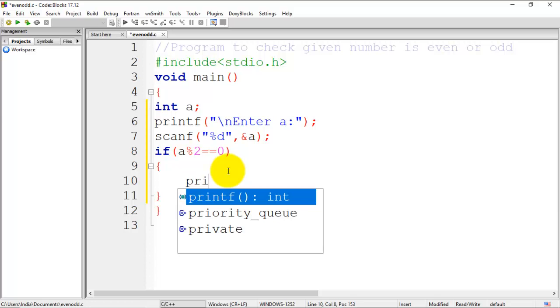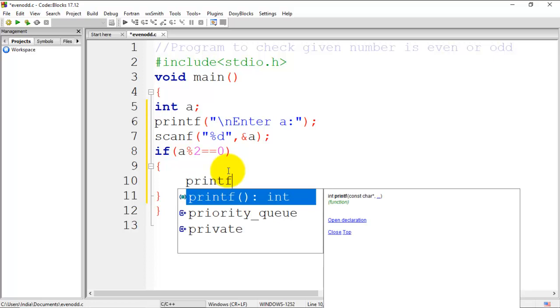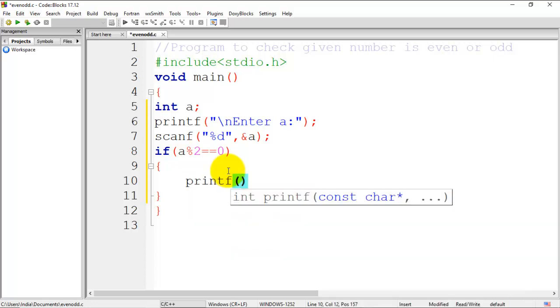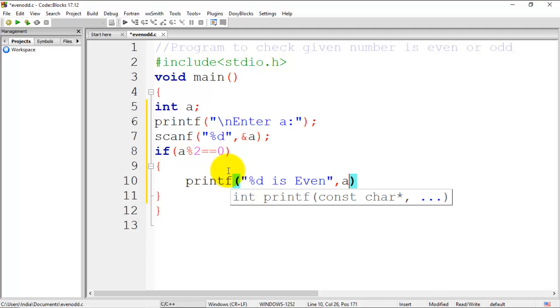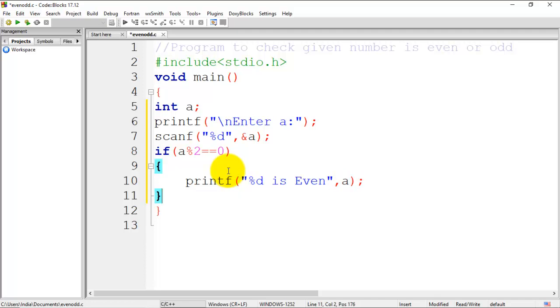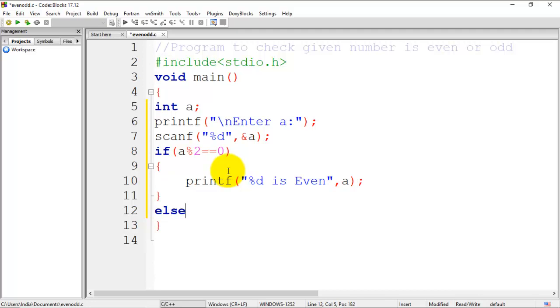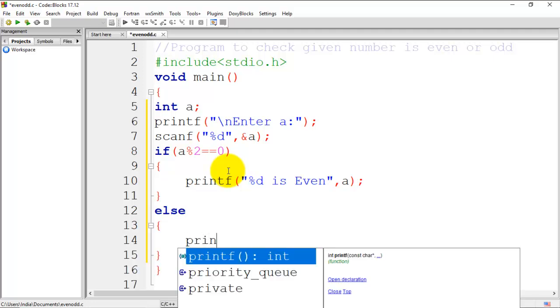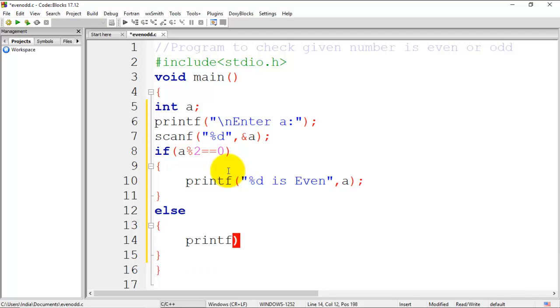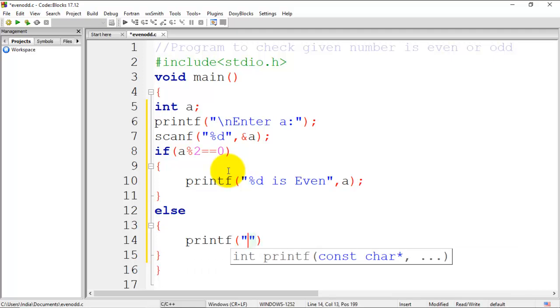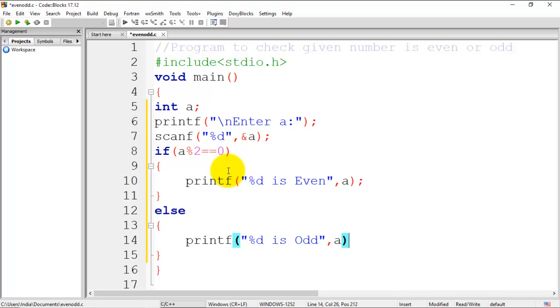If this condition is true, we are going to display a message: printf '%d is even', where %d points to integer a. If that condition is false, then we have to write the else block, so I'll write the message: printf '%d is odd', which points to the value of a.